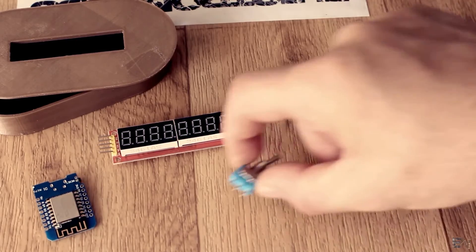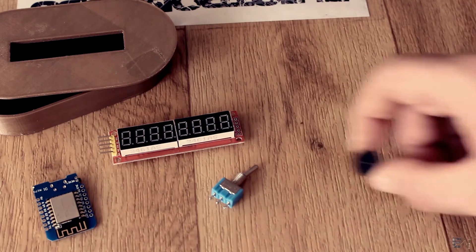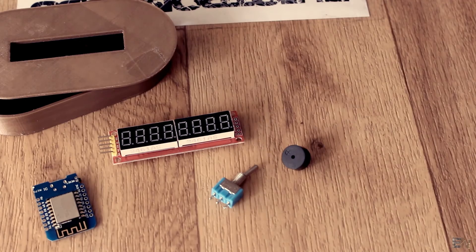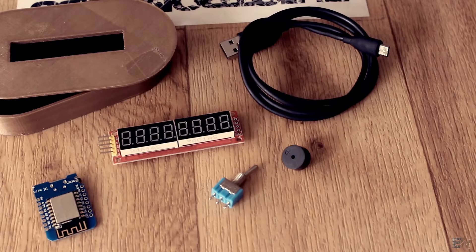You will also need a toggle switch like this one, an active buzzer and a micro USB cable. So let's begin.